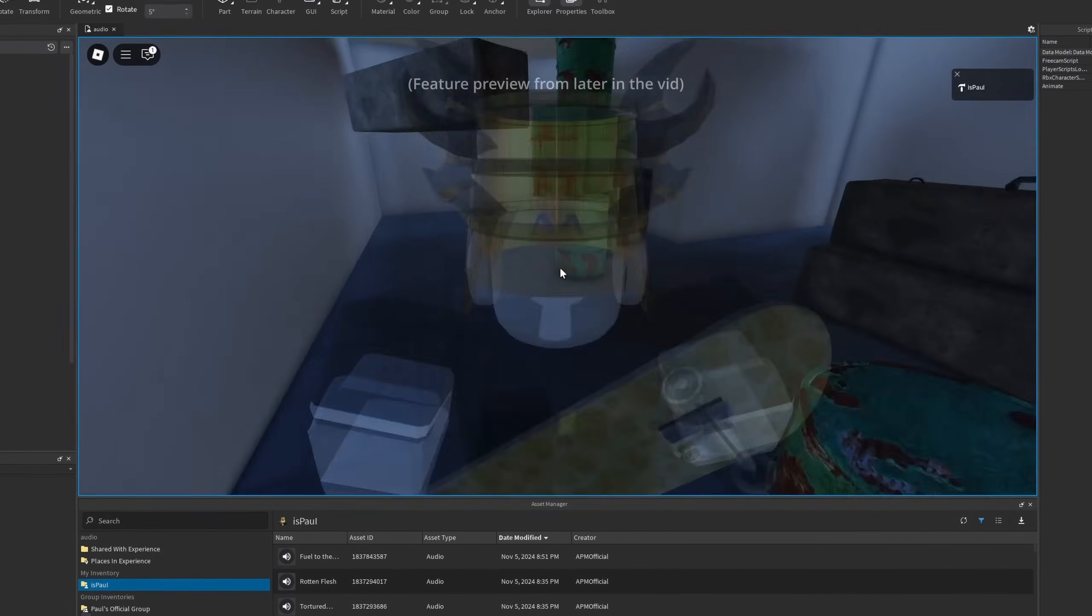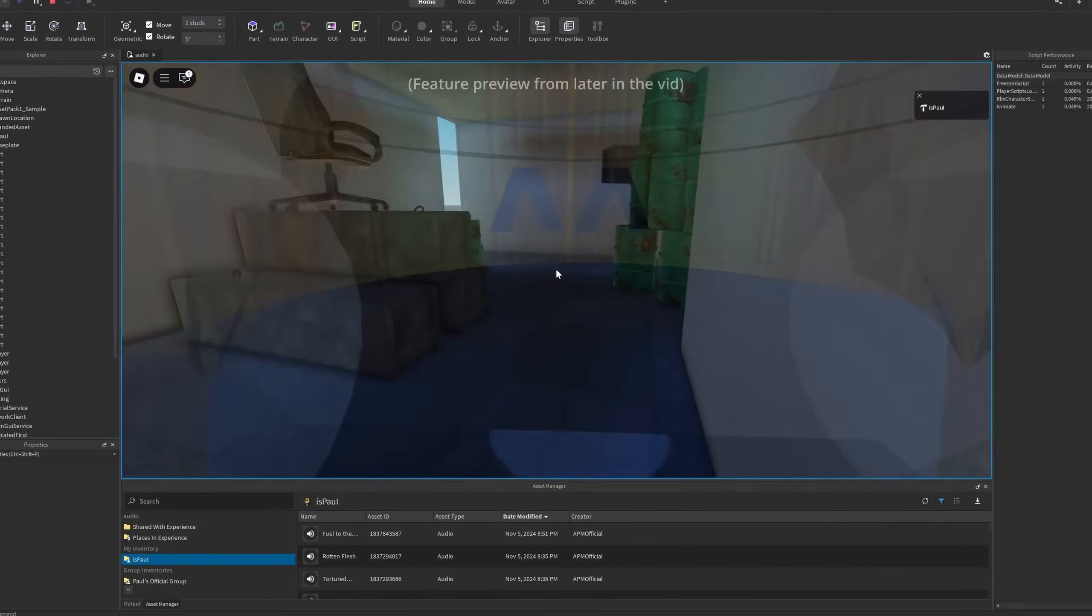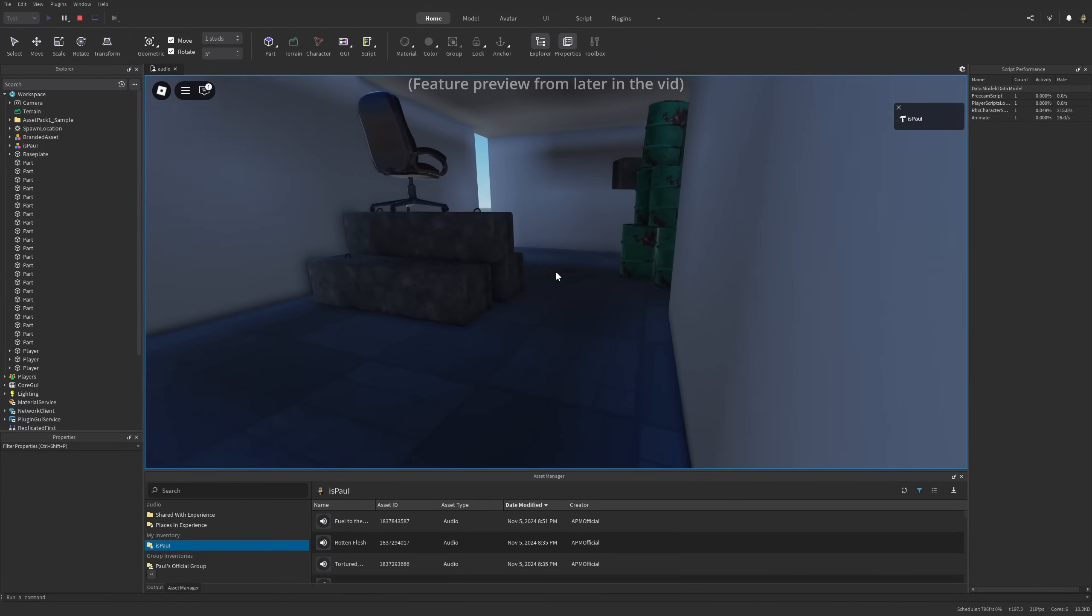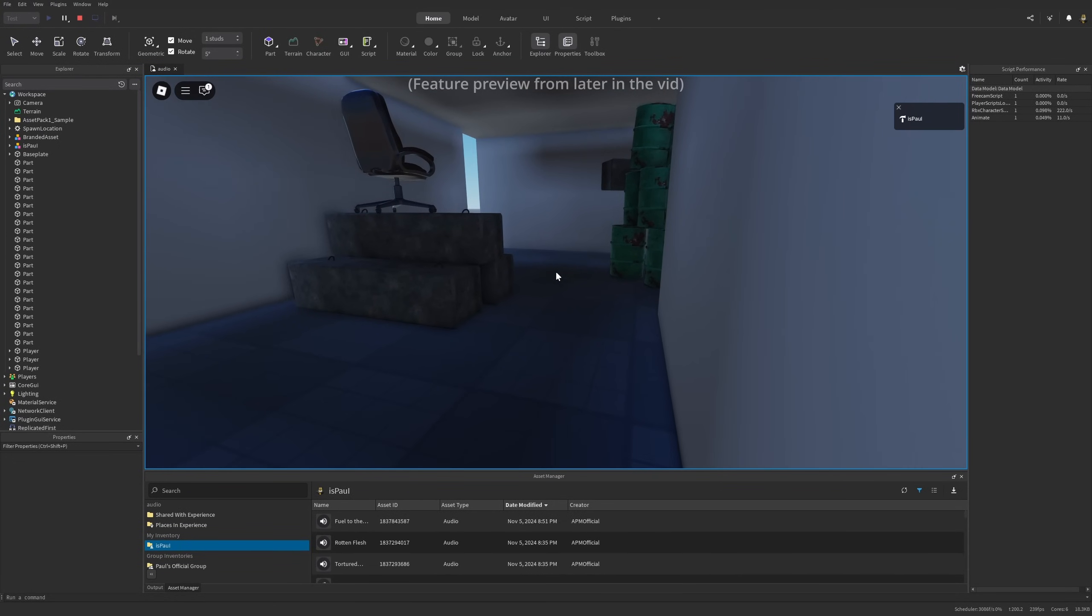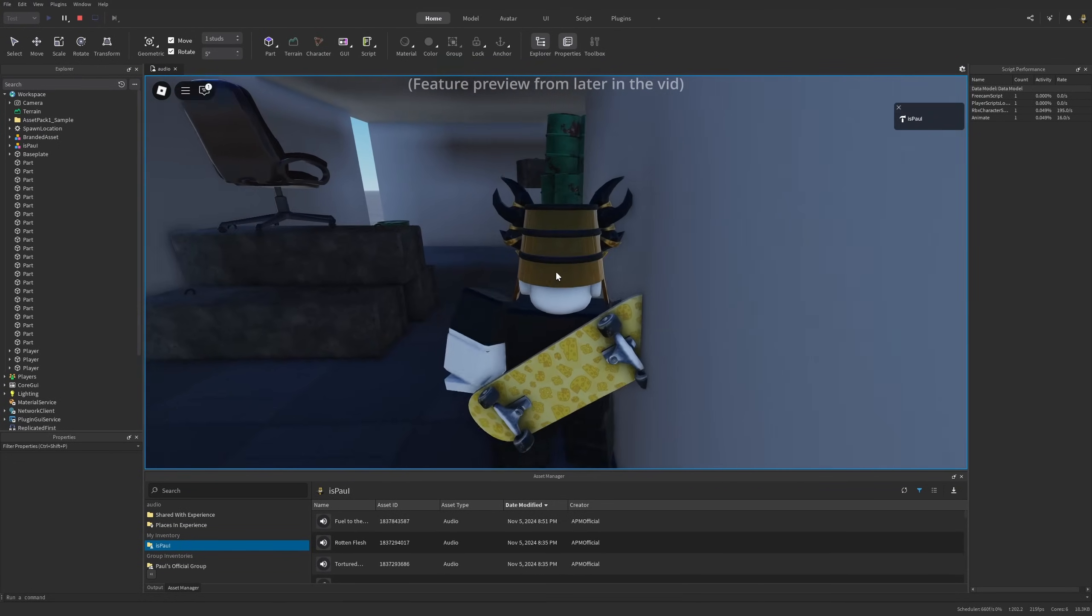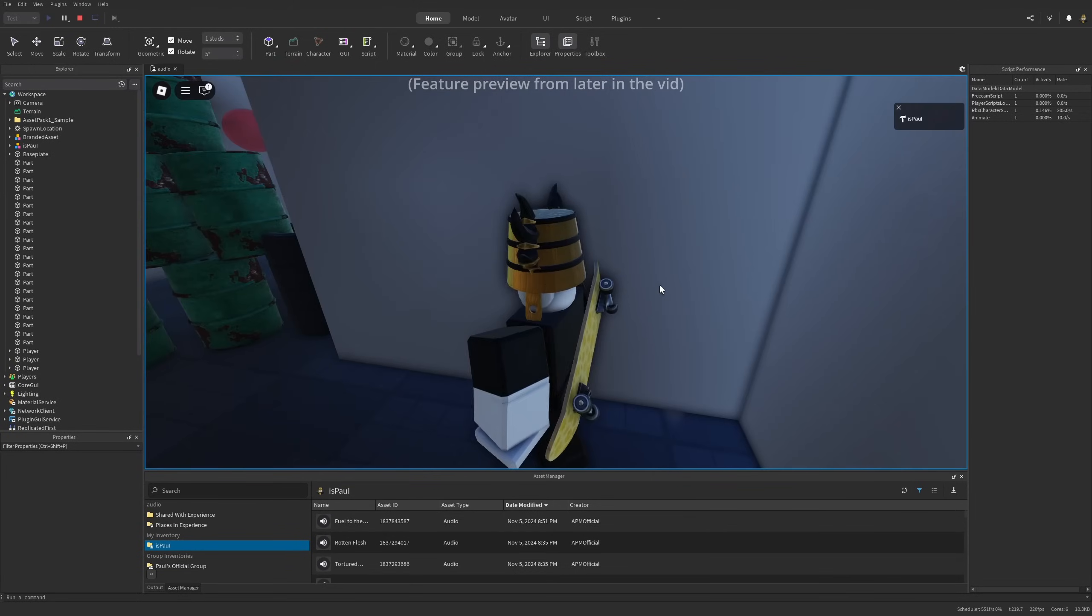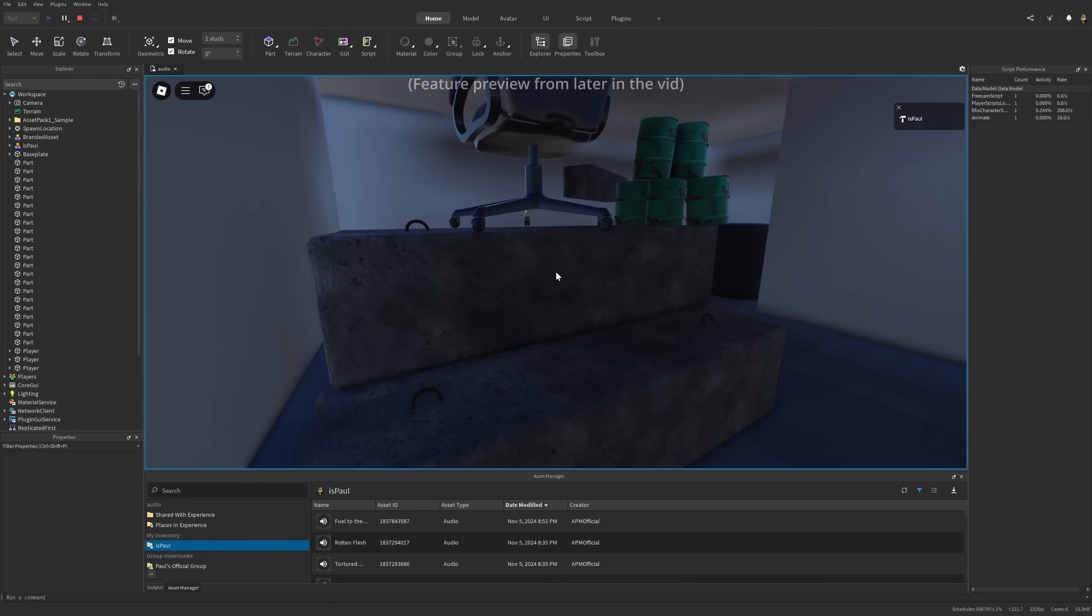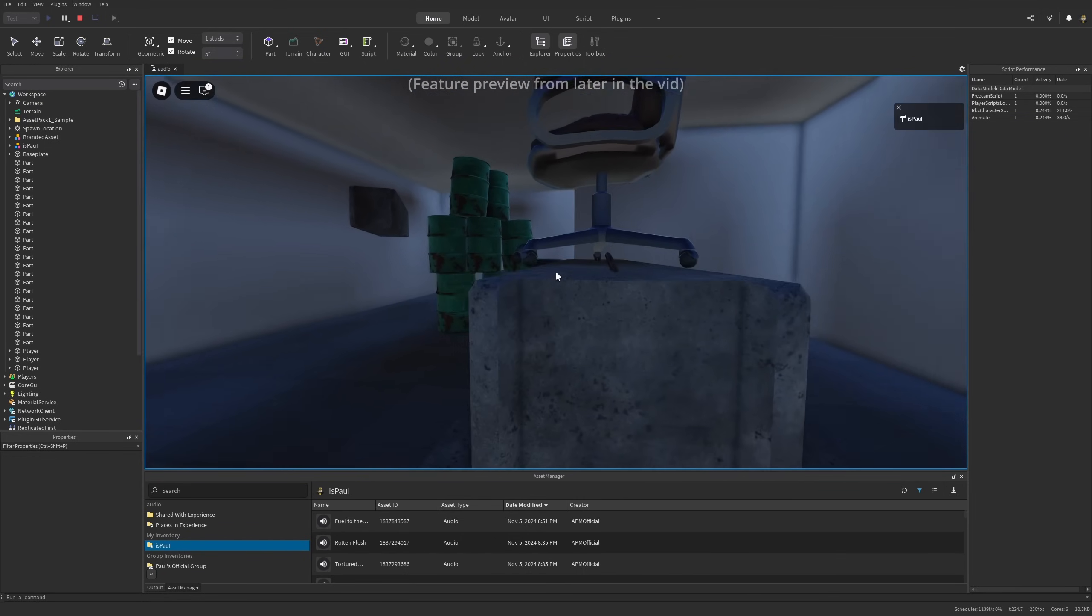Roblox has added something called an acoustic simulation for audio, which is a feature that makes the audio interact with the environment. You can think of it as the sound being muffled when it's behind a wall, because the objects in the way are absorbing the sound waves and reducing their amplitude. I'm going to be overviewing that in the video. Leave a like and subscribe to support the channel and let's just get to it.